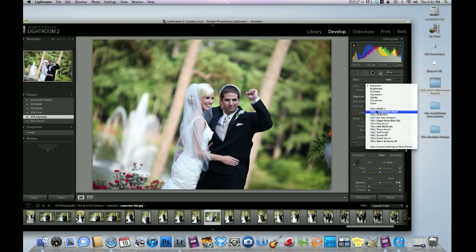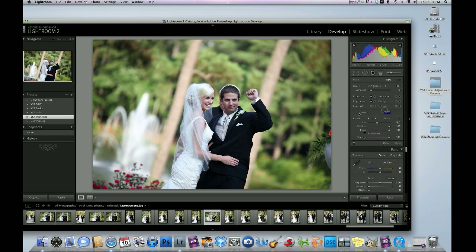You'll see Burn It, Complexion Brush, Dodge It, etc. To use them, just click on one and you're good to go.